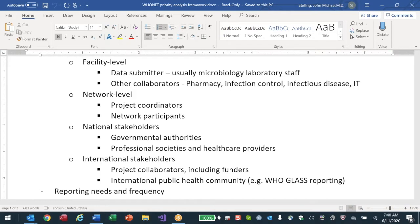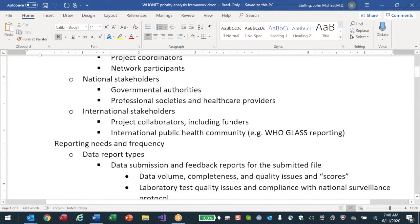There are local reports useful for infection control and pharmacy perspectives. At the network level, there are project coordinators at the national level. It would be nice if the network organizers at EPHI prepared a report disseminated to network participants. You'd have to decide the content - sometimes the hospital name is confidential and you don't want to share it within the network, depending on the country.